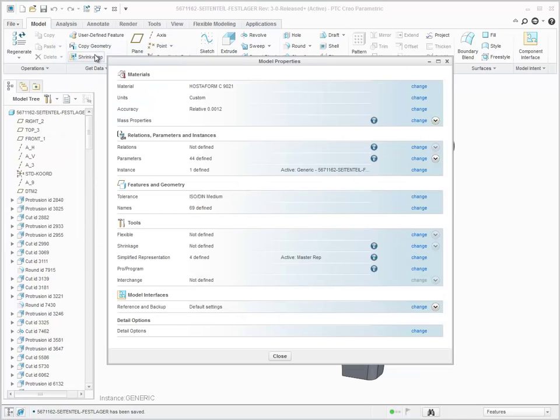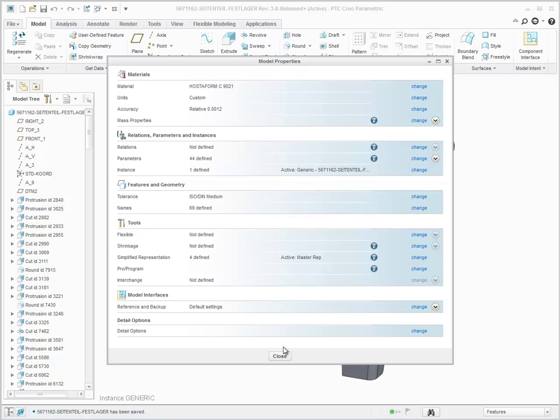First, you will need to ensure that the model is set to use the ISO DIN tolerancing standard, which can be found in the Model Properties dialog.